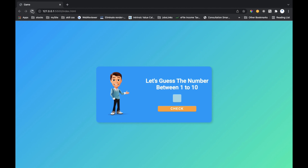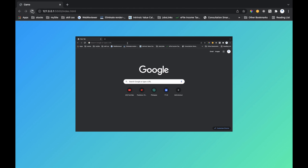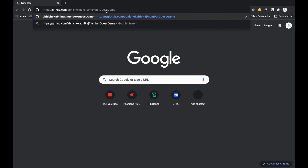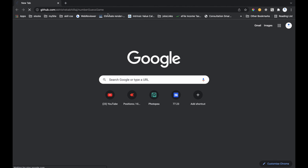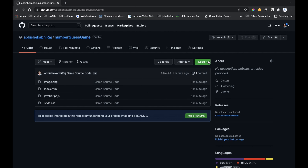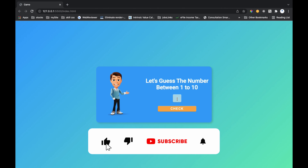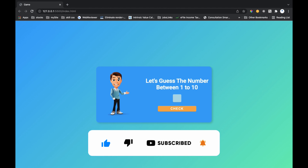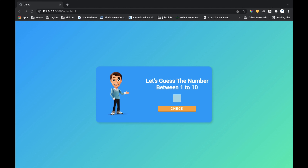I have provided the link to my GitHub in the description of this video, so you can go there and download the source code of this game. If you enjoyed this video, please hit that like and subscribe button, share this video with your friends who want to learn web development and are interested in coding. See you in the next video.